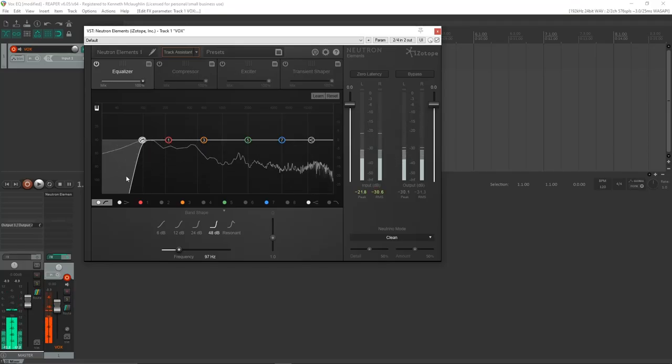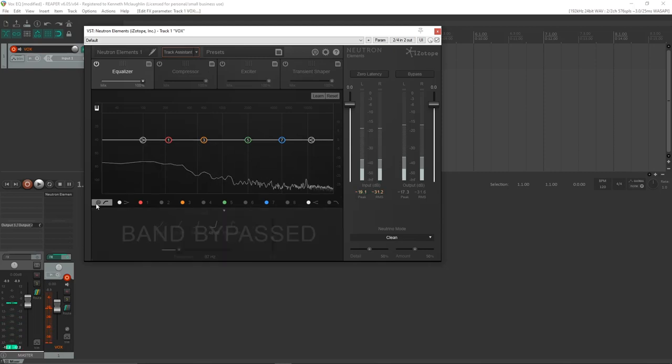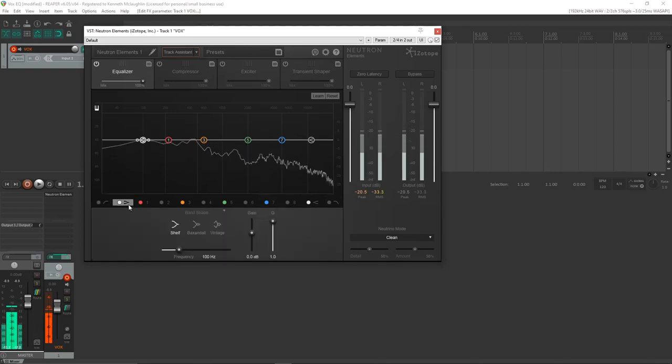A good rule of thumb with EQ is less is more. You want to use as minimal EQ as possible, because there are technical downsides to using EQ — whenever you EQ something, you're making changes beyond just frequency changes. So if there's nothing below 100 Hz causing a problem, don't bother filtering it out. In this case, there's a tiny bit of room resonance down there, but I don't find it distracting, so I won't filter it out.